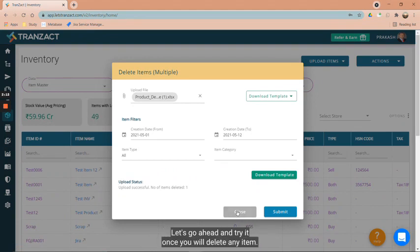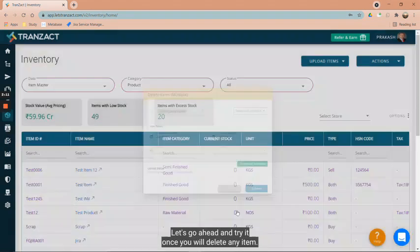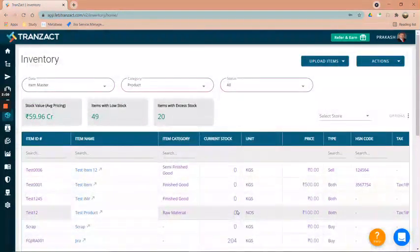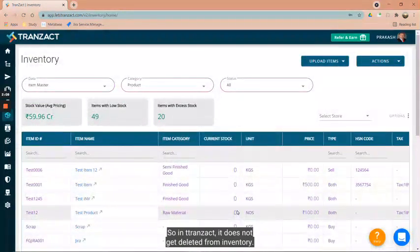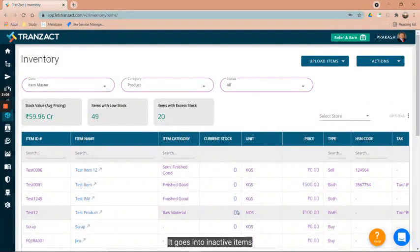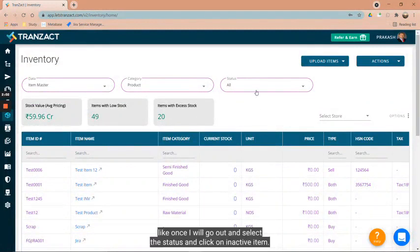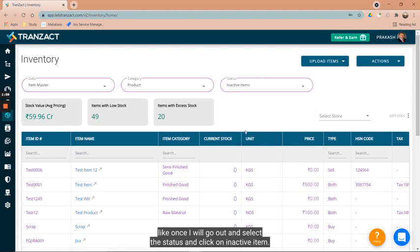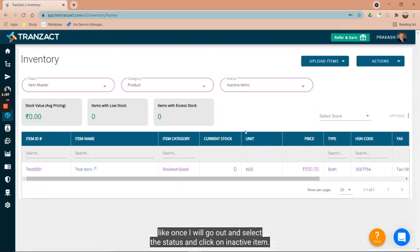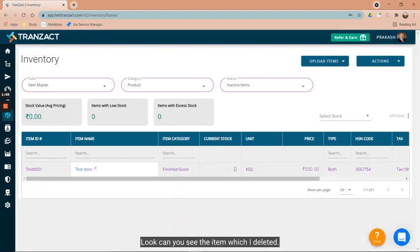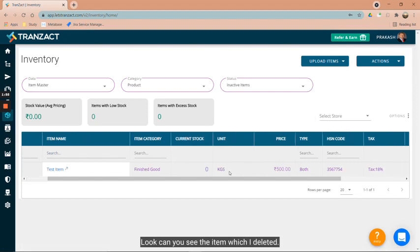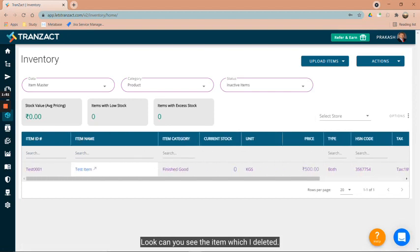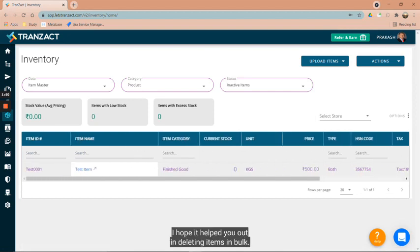Once you delete any item, in Tranzact it does not get deleted from inventory - it goes into inactive items. Once I go ahead and select the status and click on inactive item, have a look - can you see the item which I deleted? I hope it helped you out in deleting items in bulk.